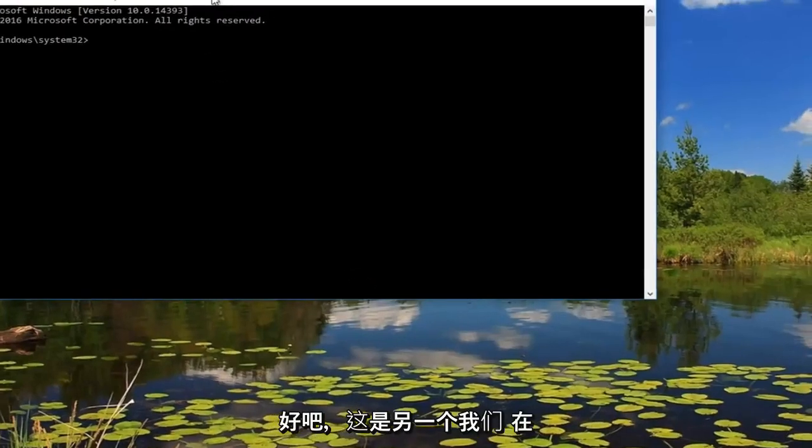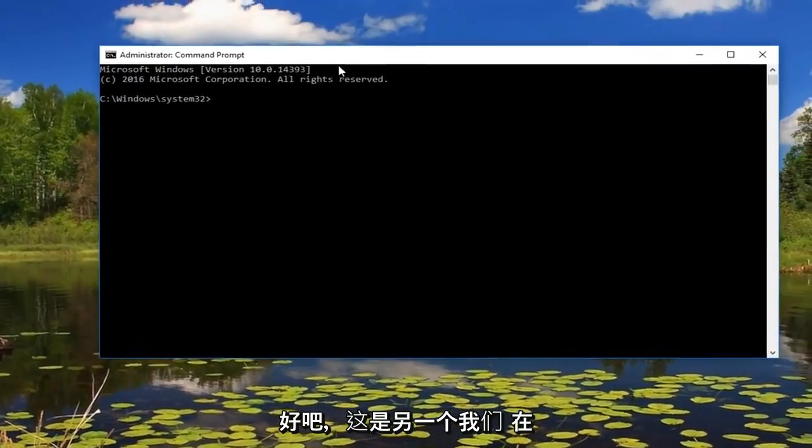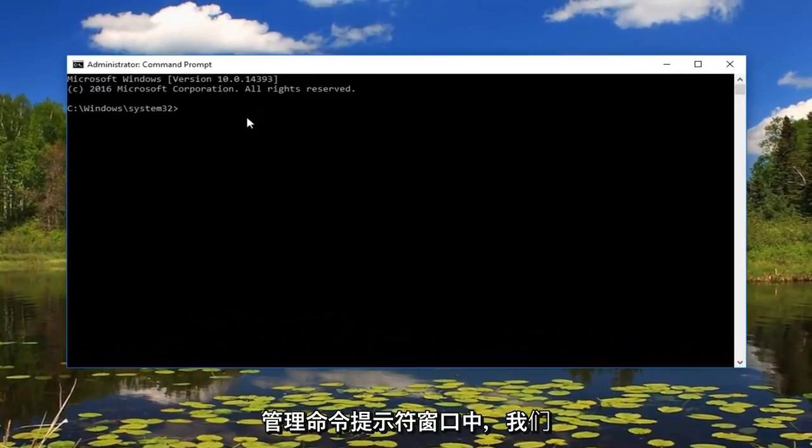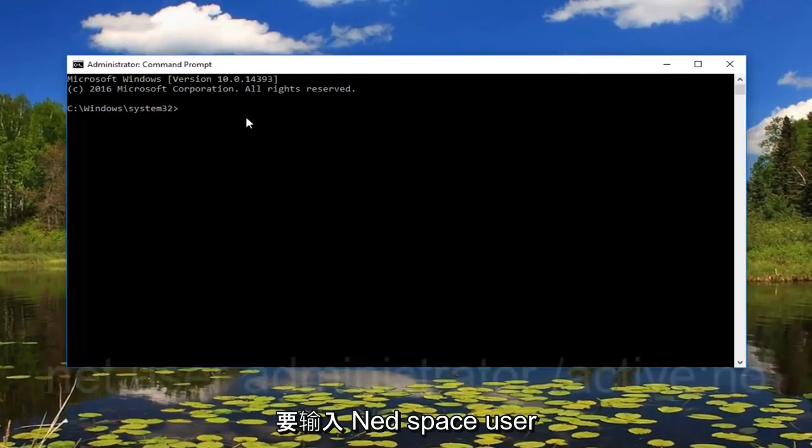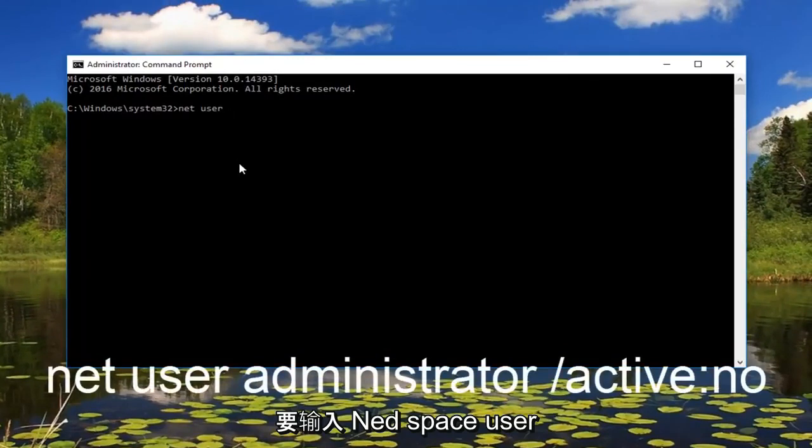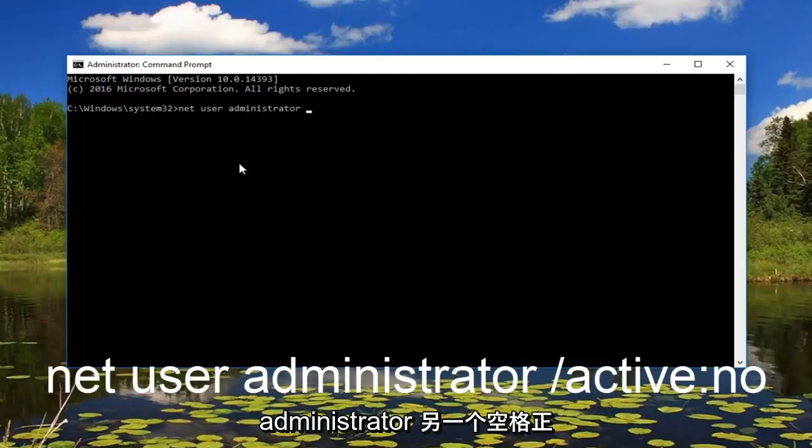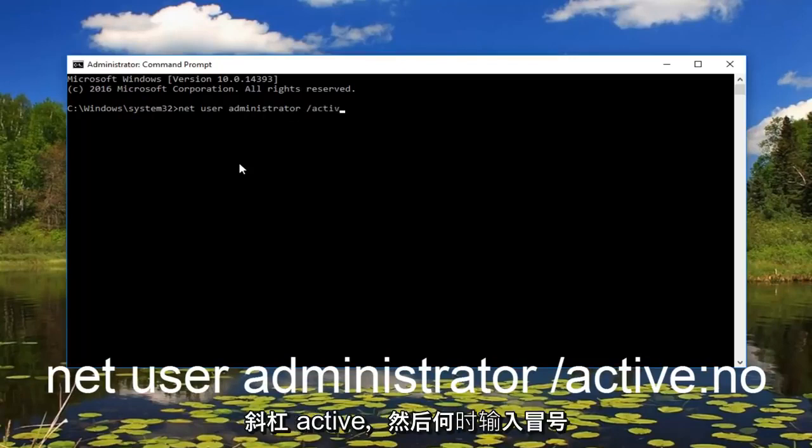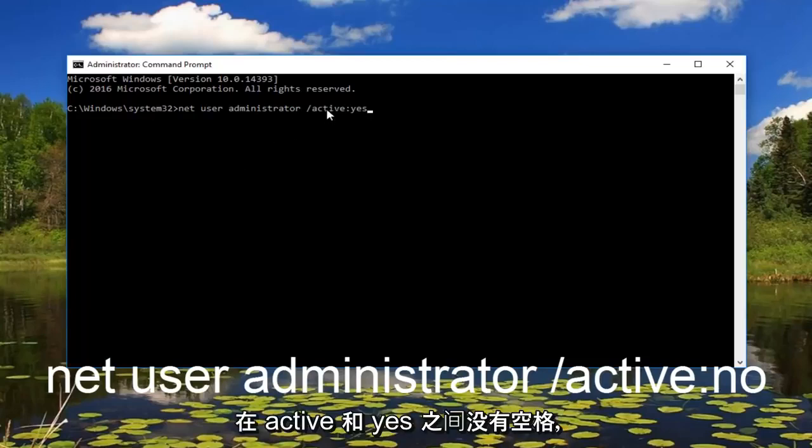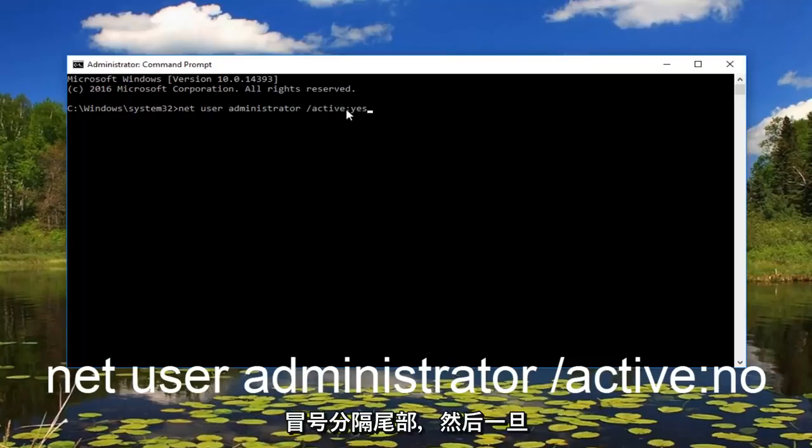Okay, so now that we are in an administrative command prompt window we want to type in net user administrator another space forward slash active and then you want to do a colon and then yes. Please note there's no space in between active and yes, the colon separates the two.